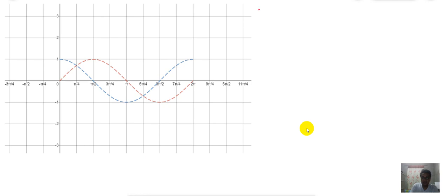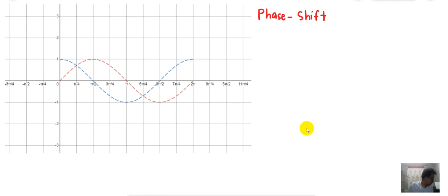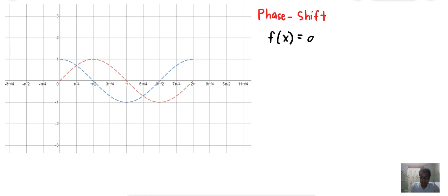So we will talk about phase shift. Phase shift basically refers to the transformation of the graph by shifting — we can either shift the graph to the left or to the right. The general form of a sine function is f(x) = A · sin(Bx − C).